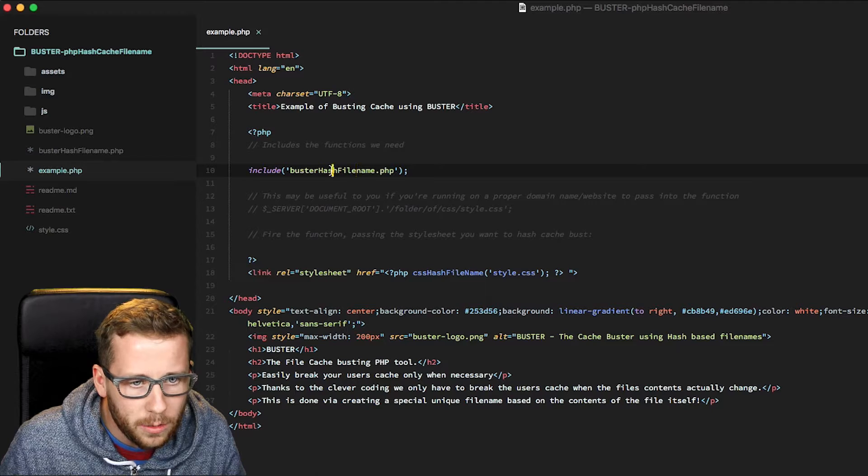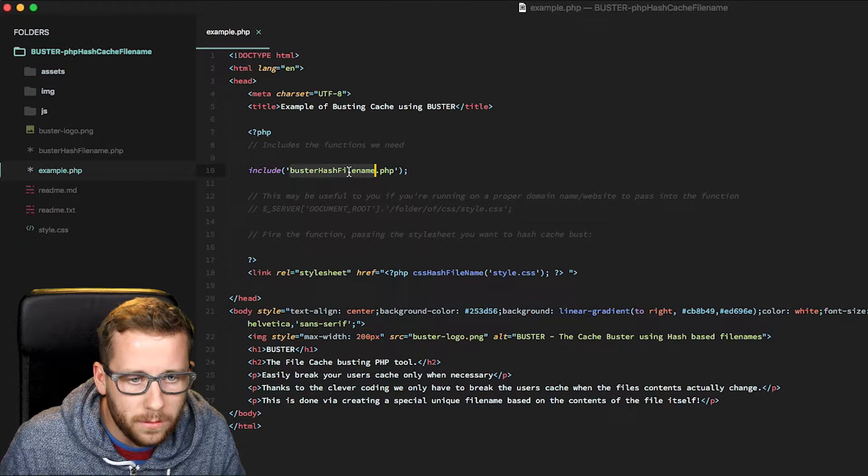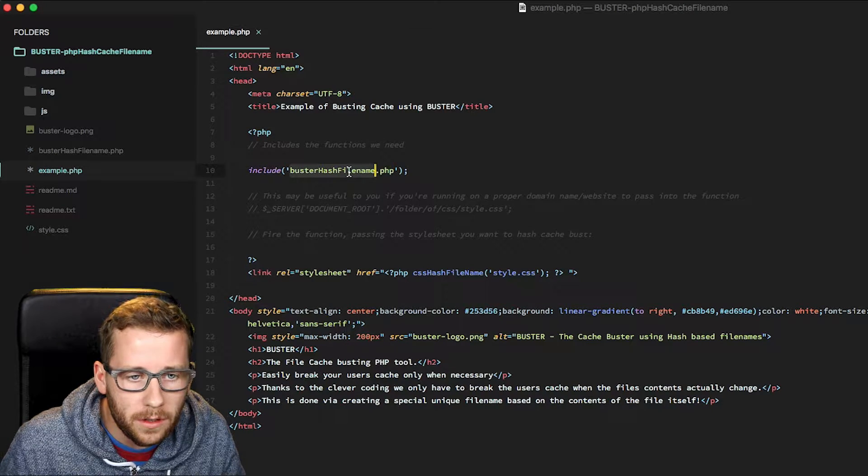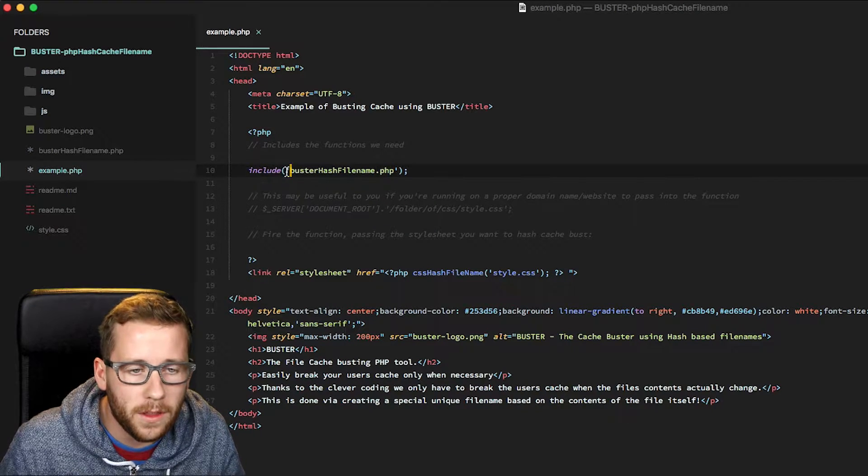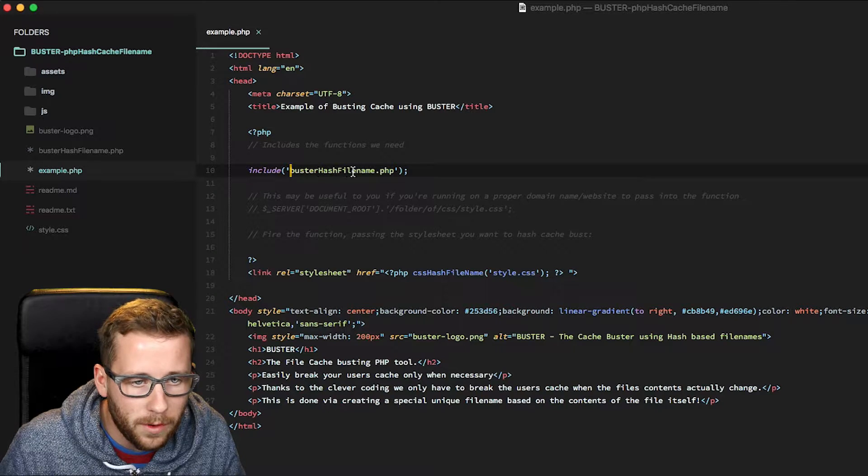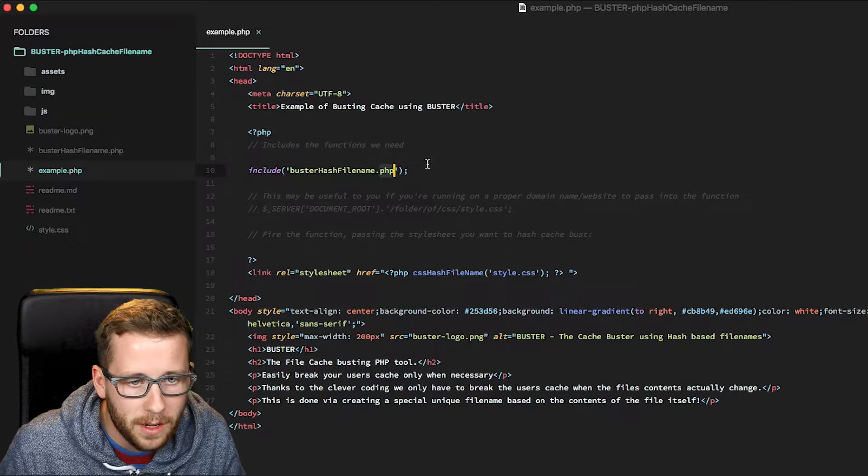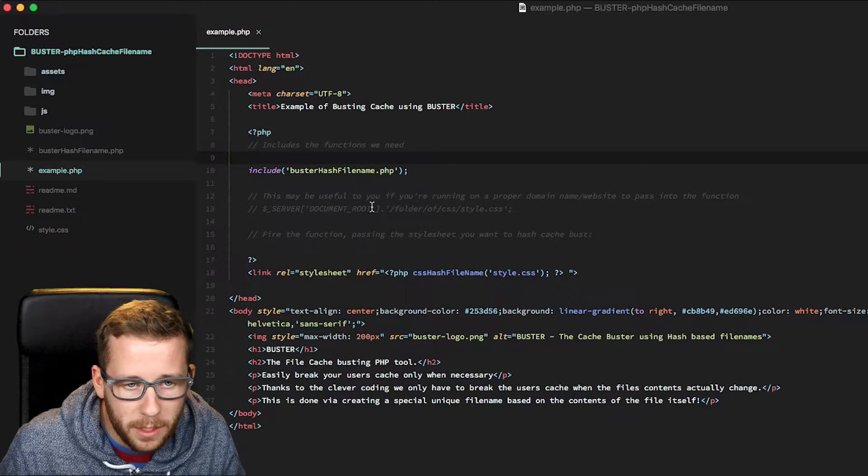So this works for CSS files, JS files, even images. Based on the contents, it'll just create a unique file and send that to the user. If we jump straight in, I'll show you how it works. First thing you need to do is just include the actual contents or functions that are important to running this. So we're including the Buster hash file name PHP.